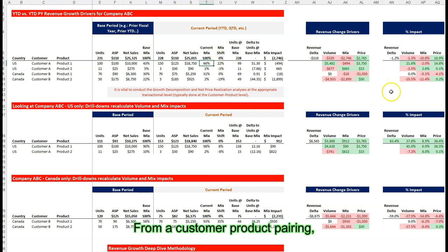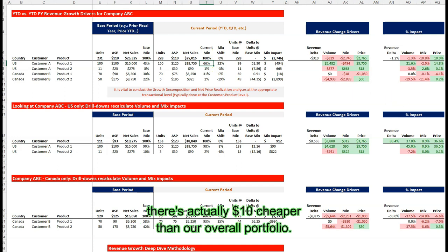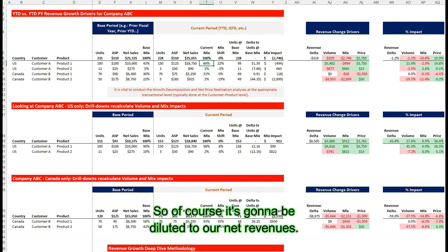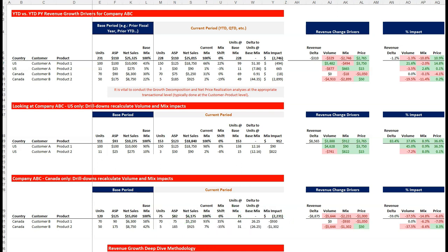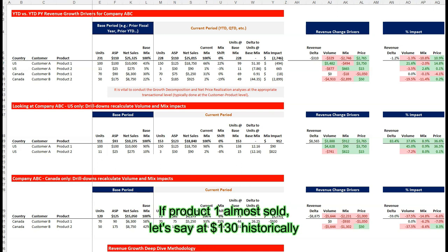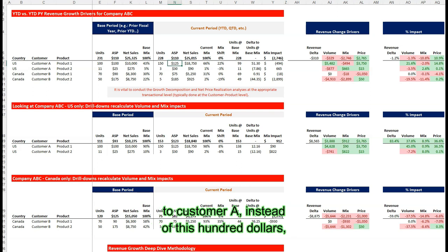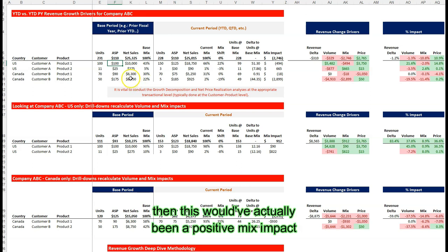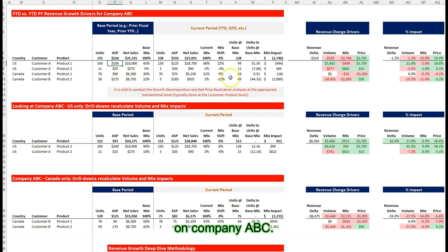This mix shift drove 51 more units for our company from a customer product pairing that is actually $10 cheaper than our overall portfolio, so of course it's going to be dilutive to our net revenues. If product one was sold at $130 historically to customer A instead of $100, then this would have actually been a positive mix impact on company ABC.